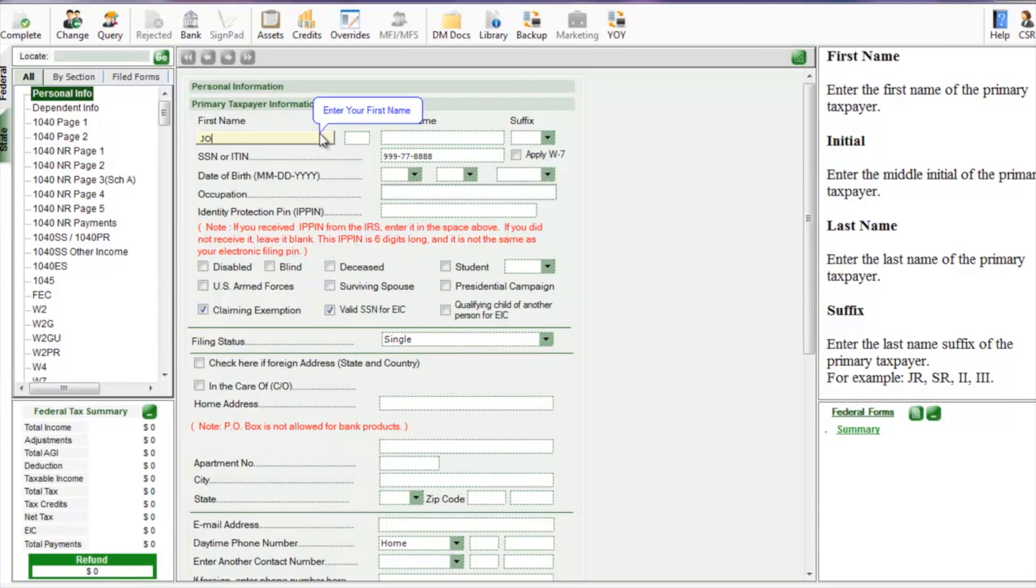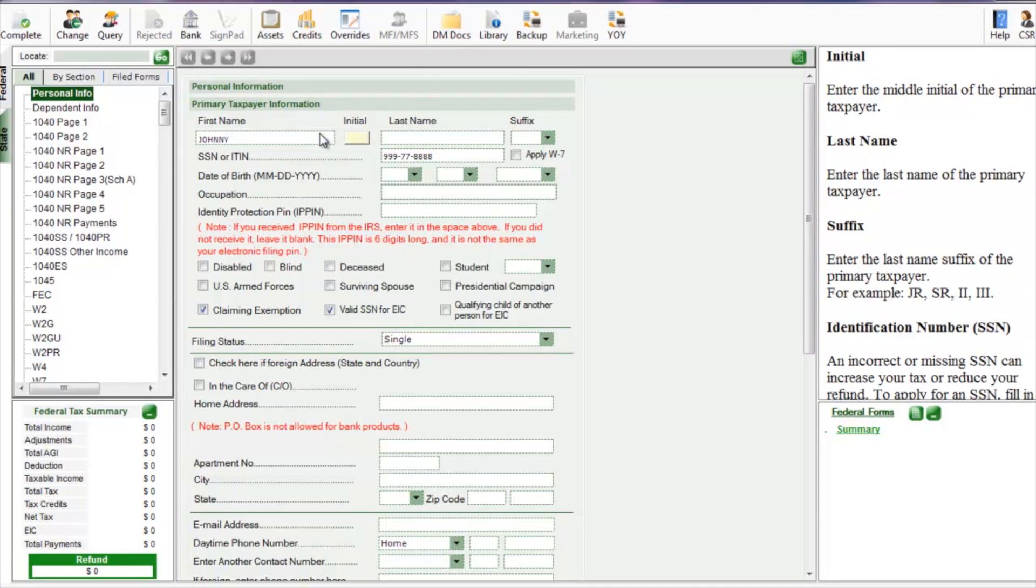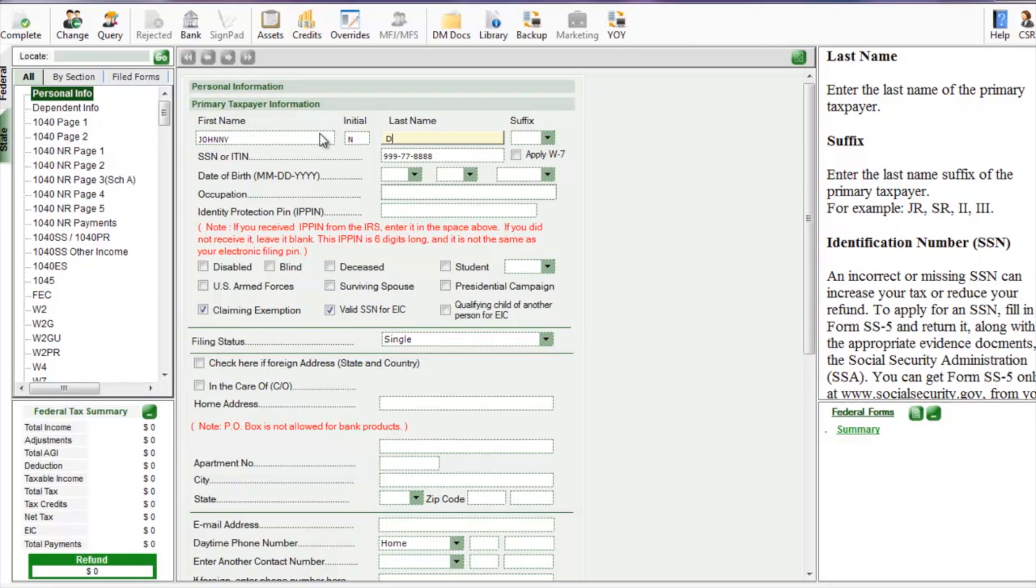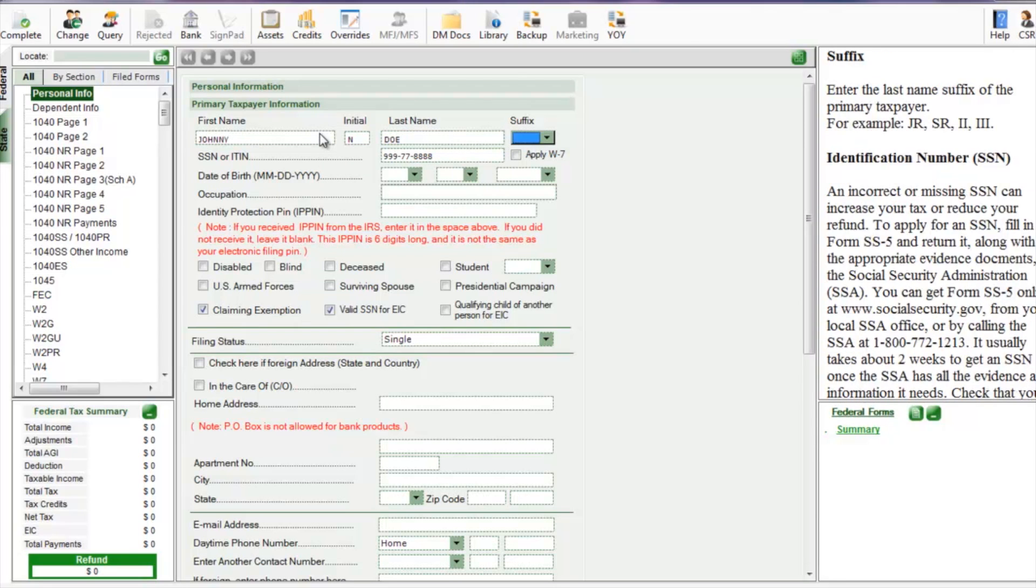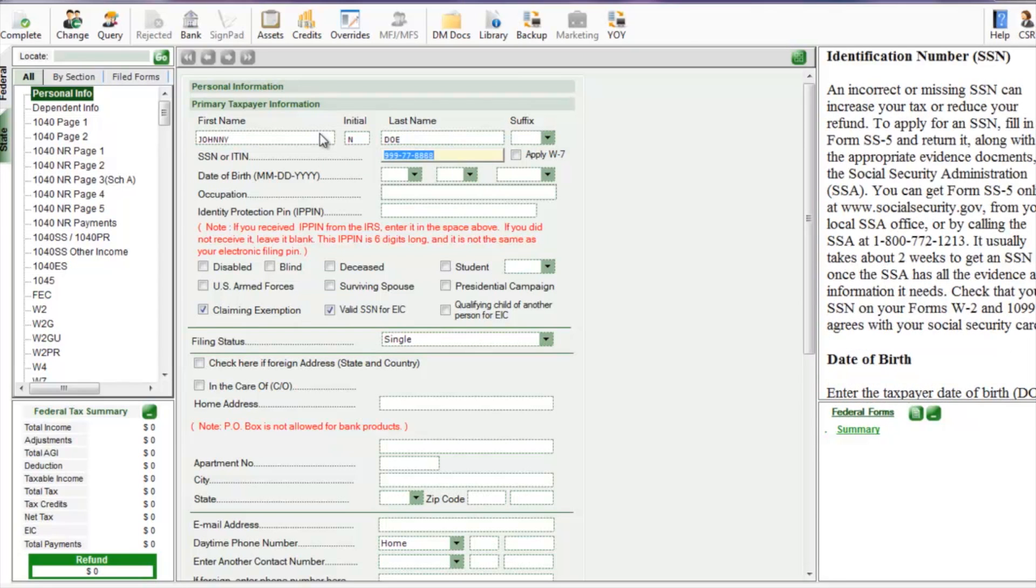We're going to enter the primary taxpayer's information. That includes their first name, middle initial, last name, social security number, date of birth, occupation, things of that nature.